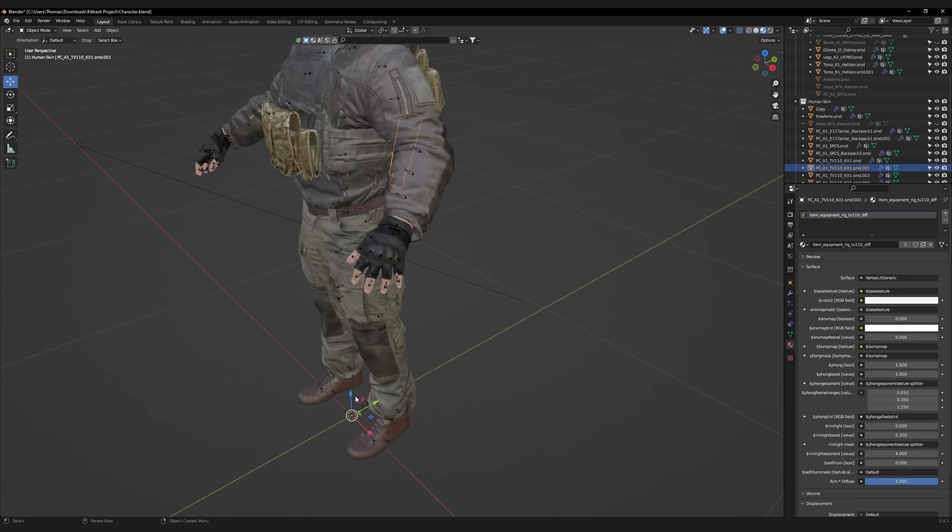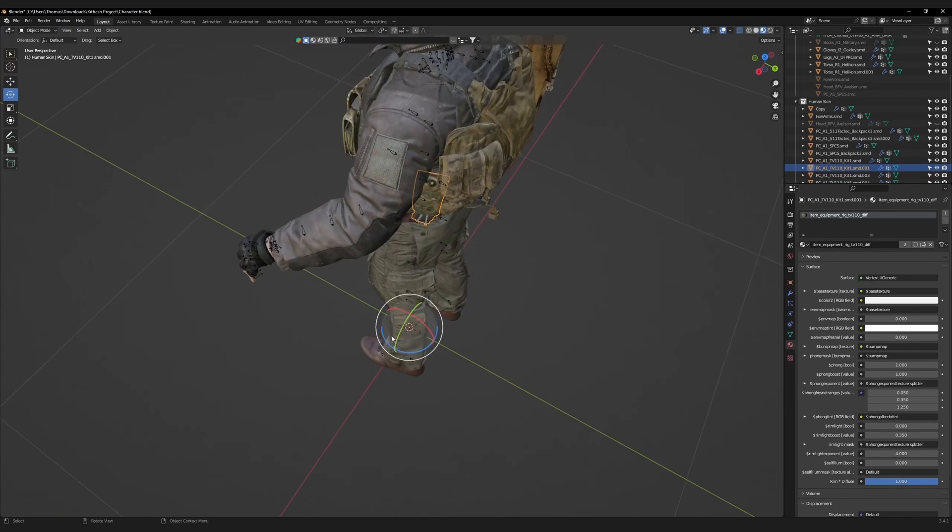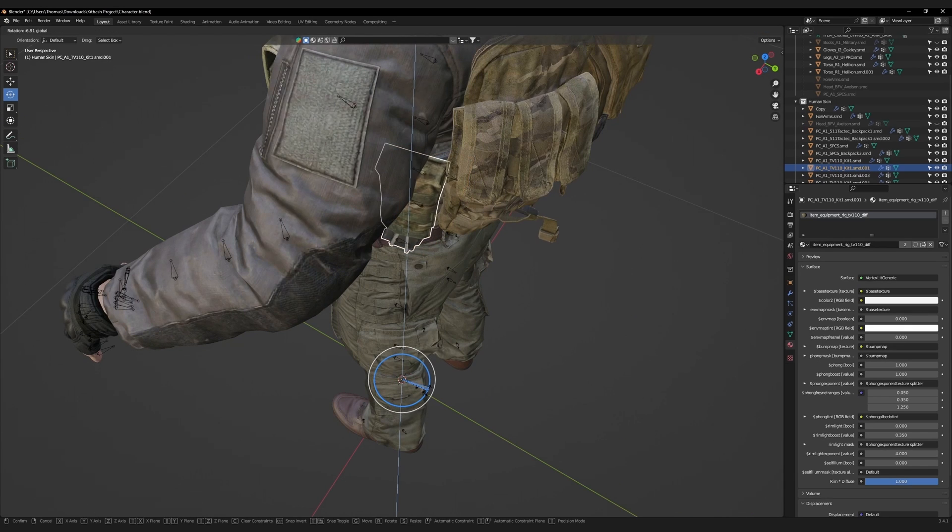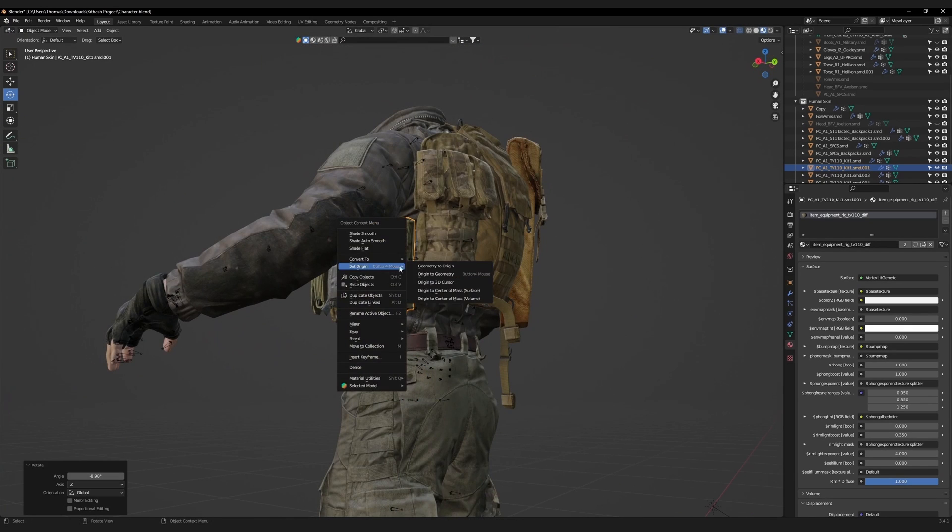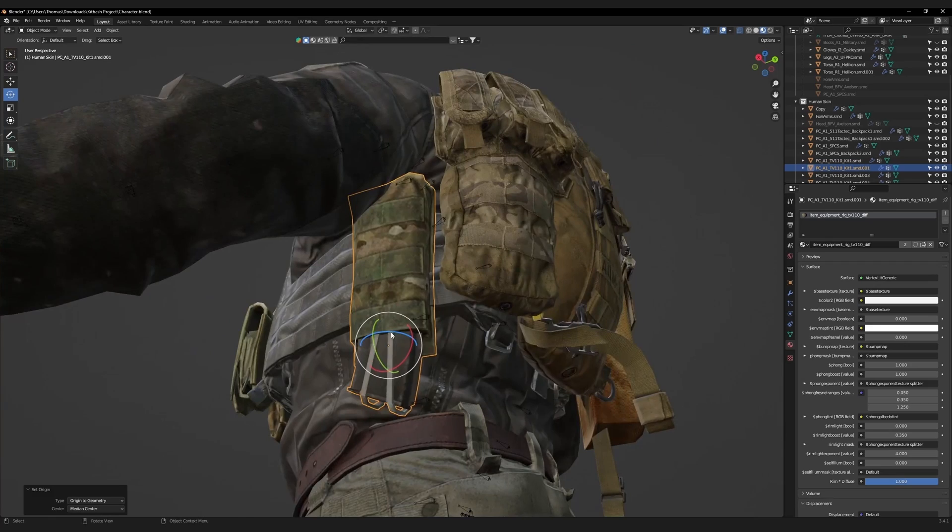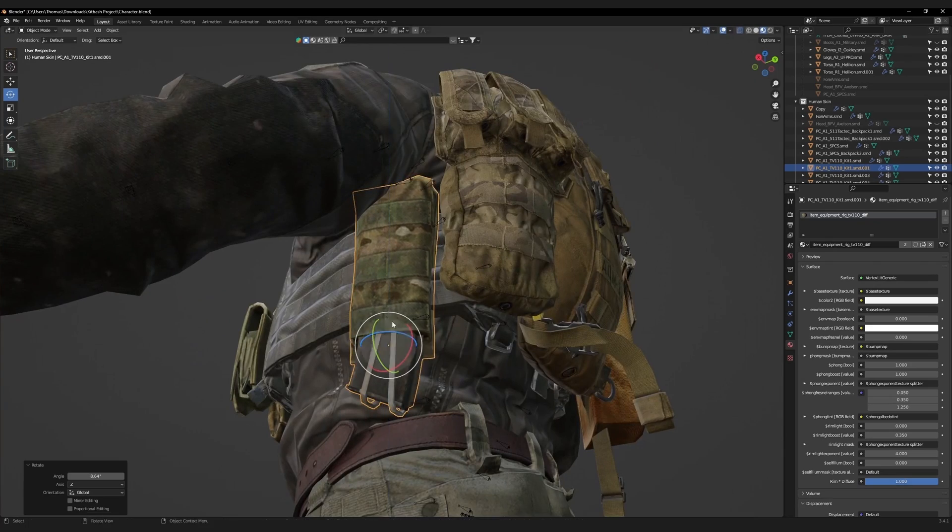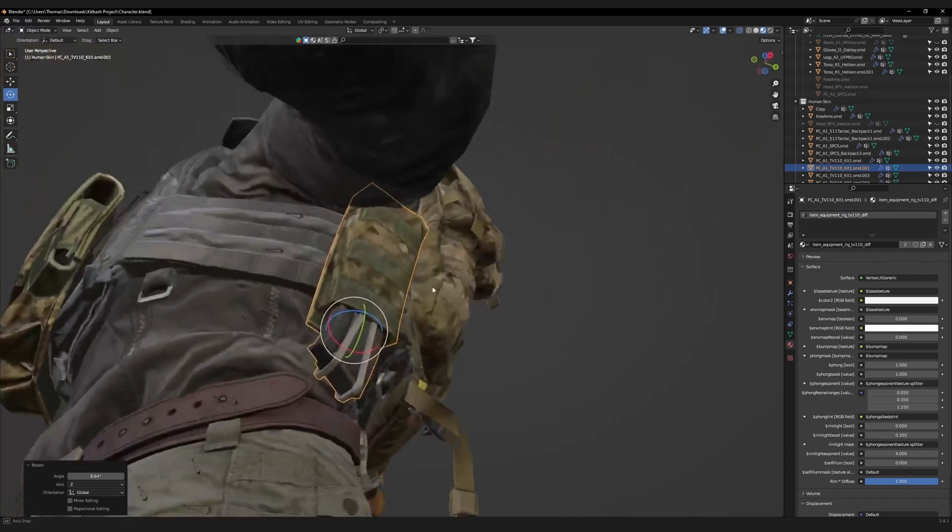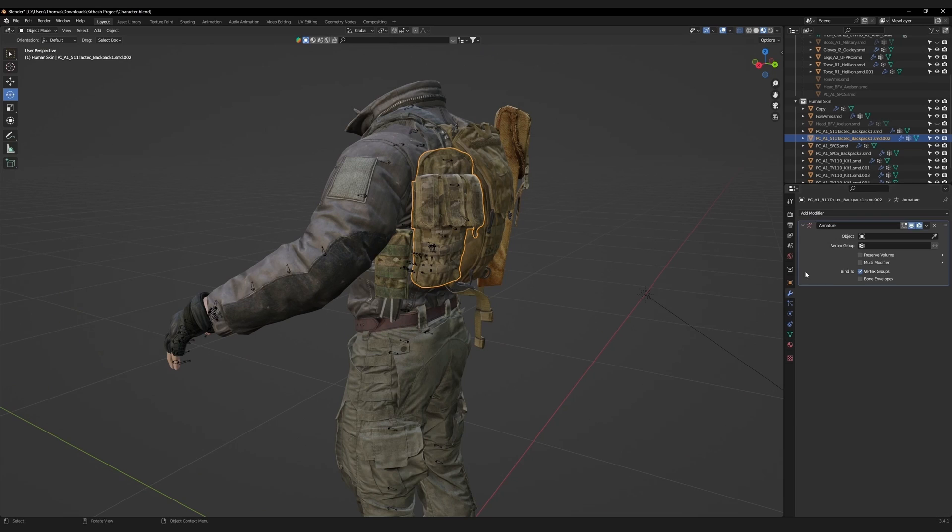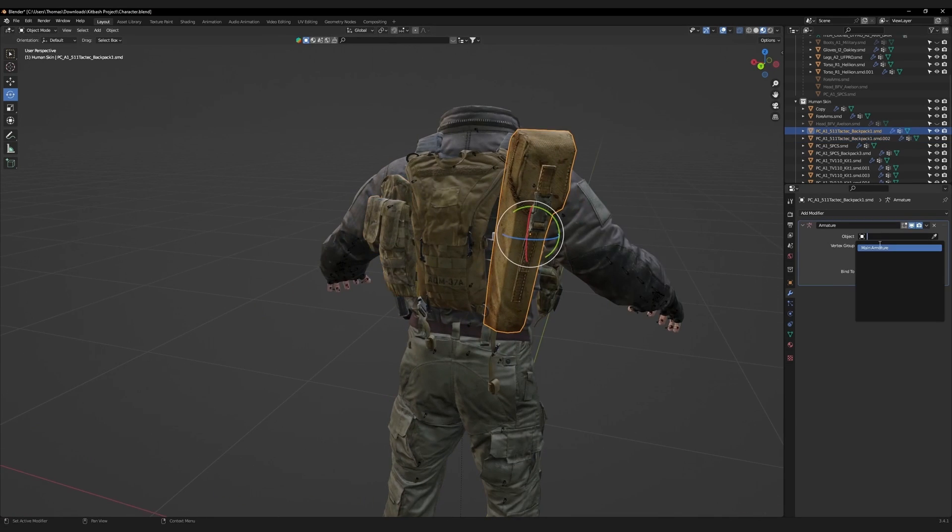This mag pouch has a pivot point which is connected to the 3D cursor on the ground. Rotate it slightly to the left. Right-click, and set the origin to geometry. Then rotate the mag pouch slightly so it hugs the plate carrier. Set the armature modifiers for all the accessories to the main armature.